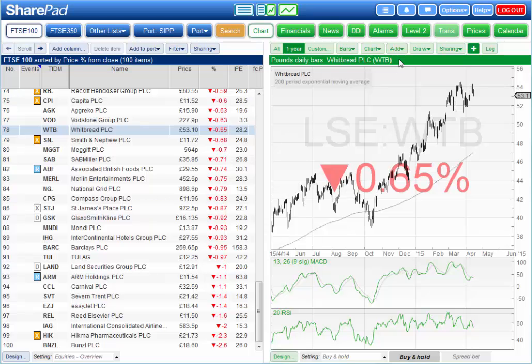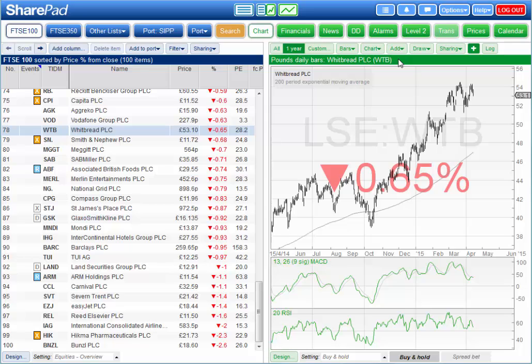In this short video we'll look at the range of data in SharePad for analysing and comparing shares. We'll also look at the different ways you can display and use this data.